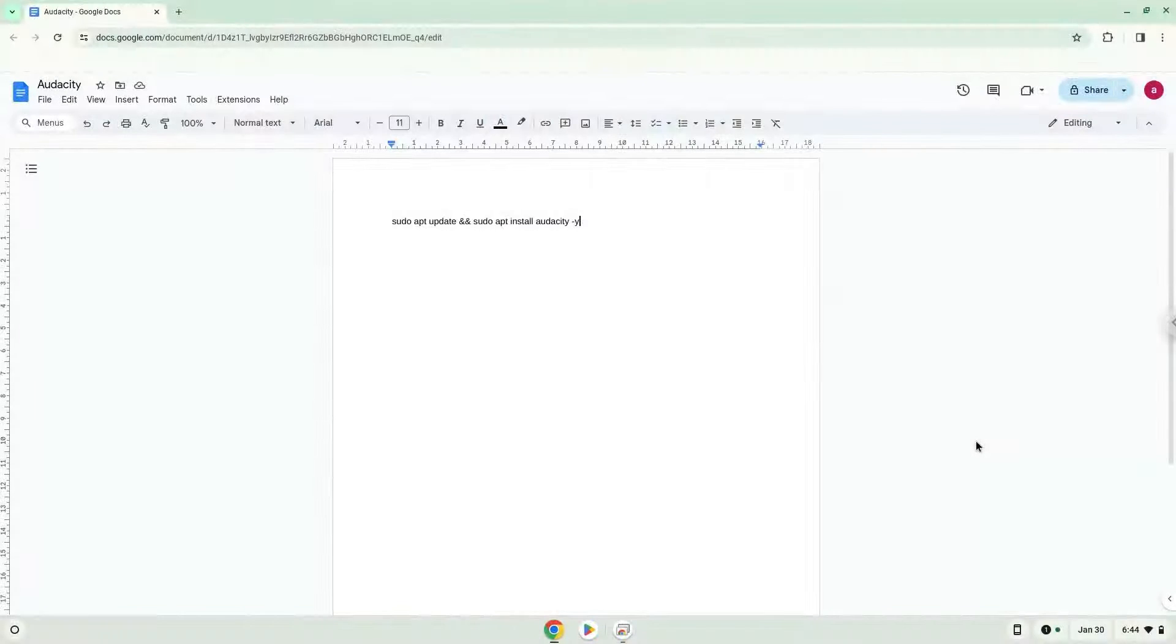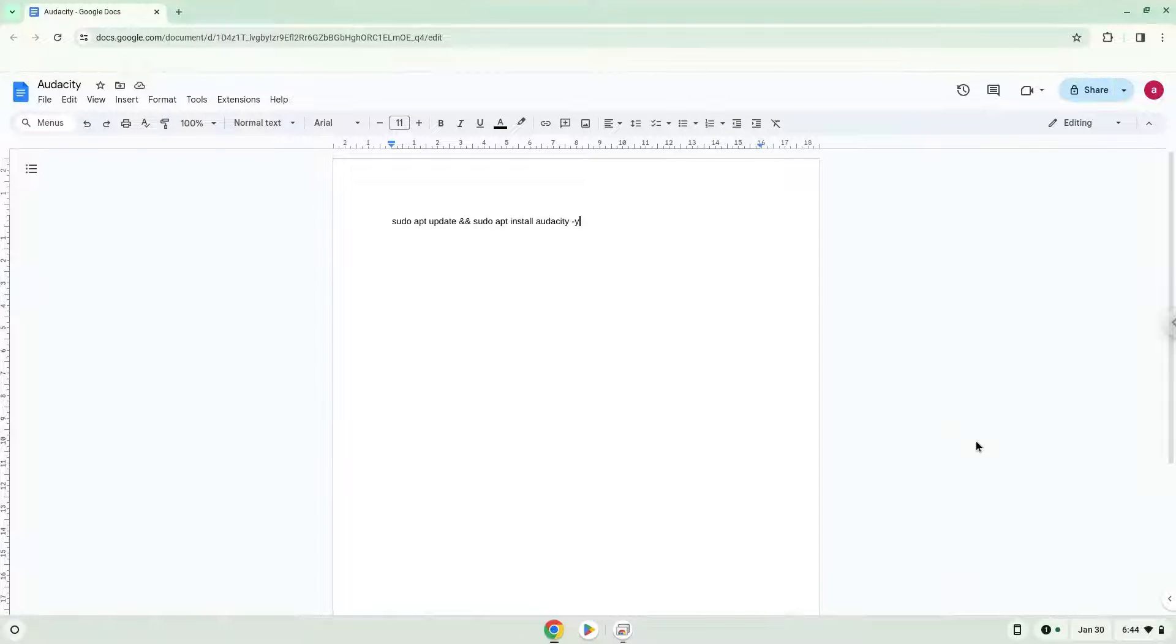Hello. Today we're looking at how to install Audacity on a Chromebook. First, we'll enable Linux apps on our device.